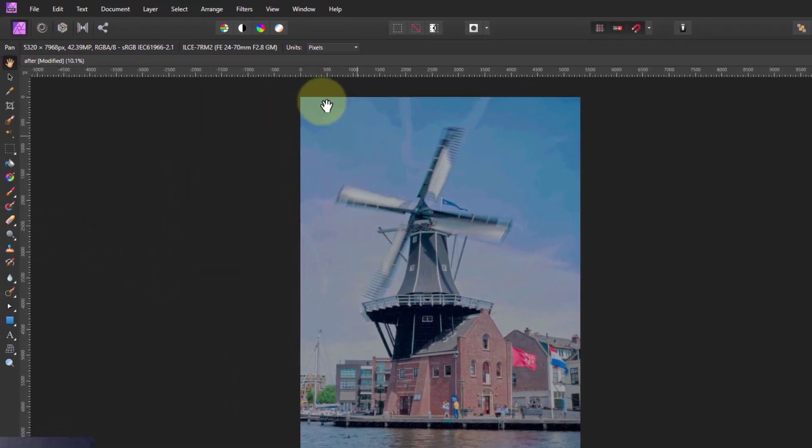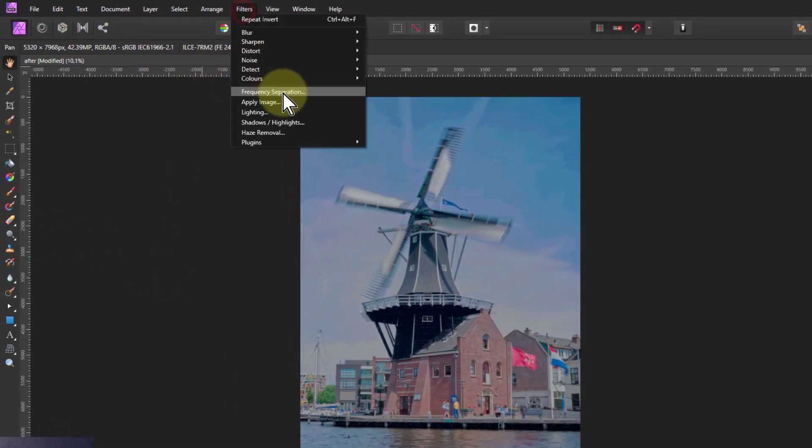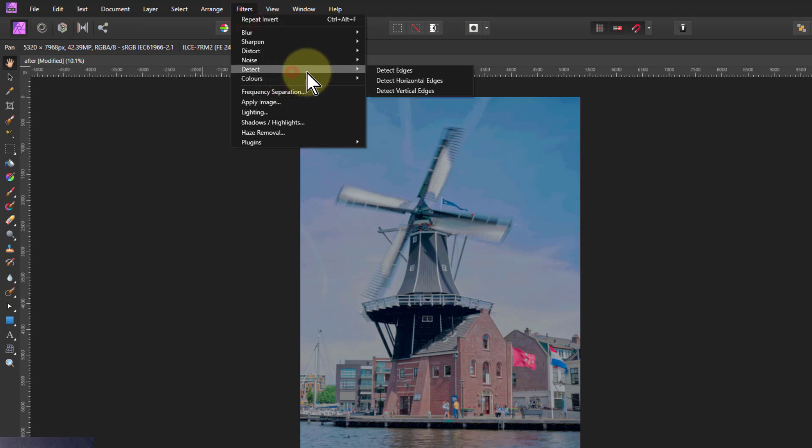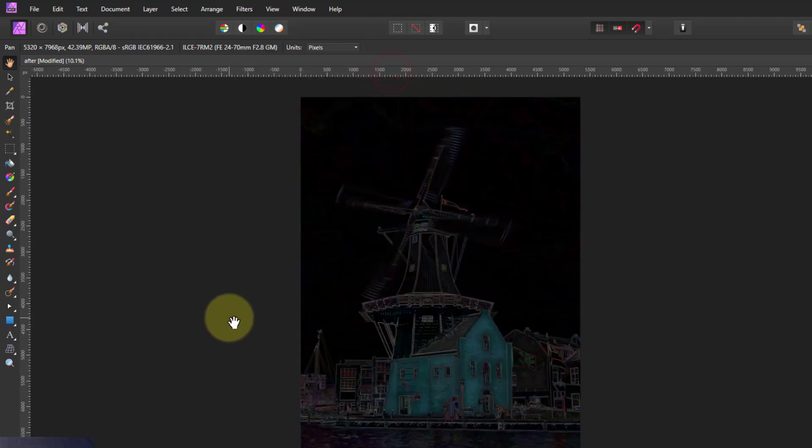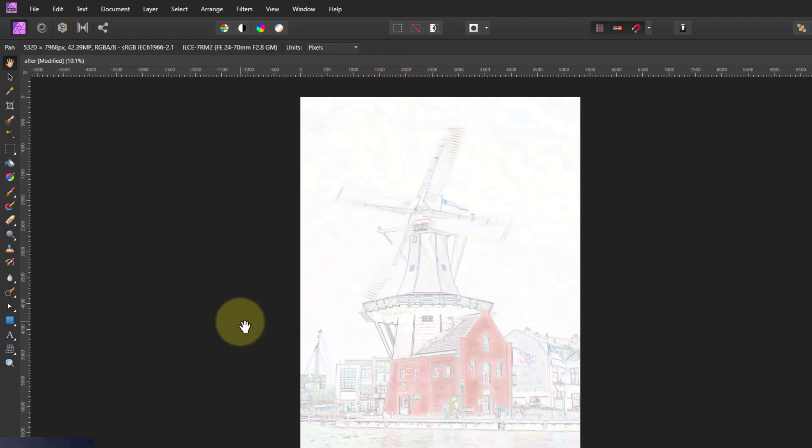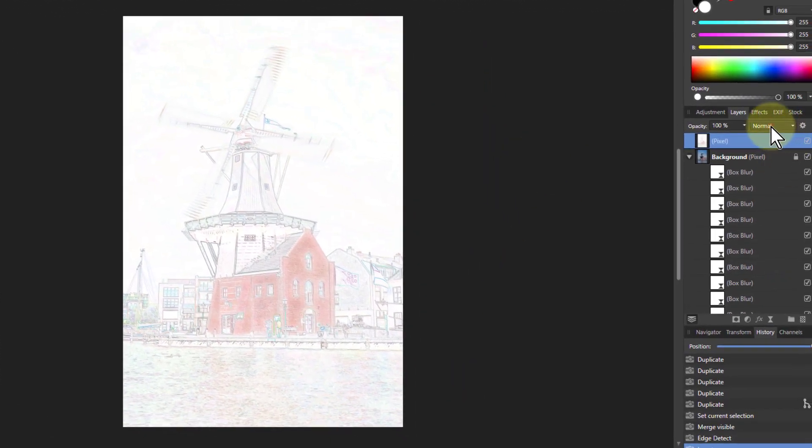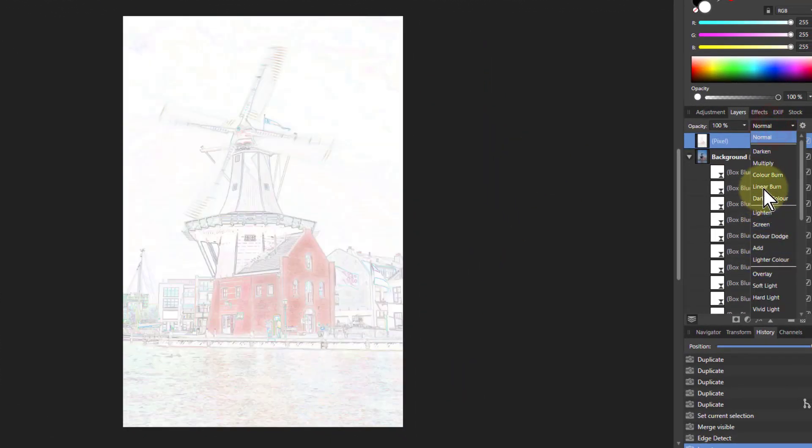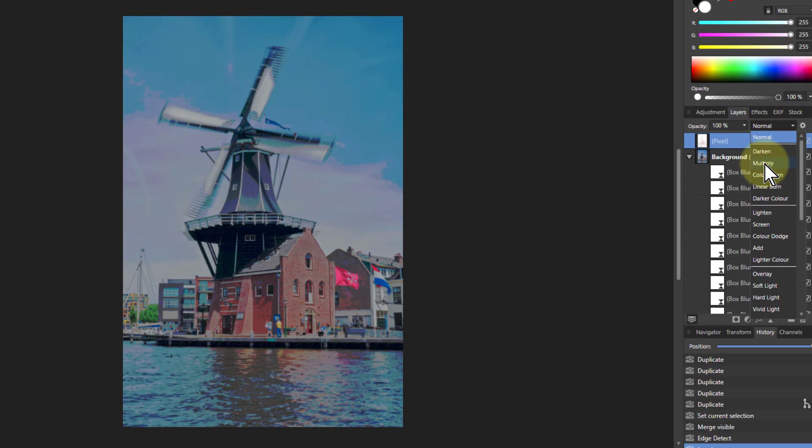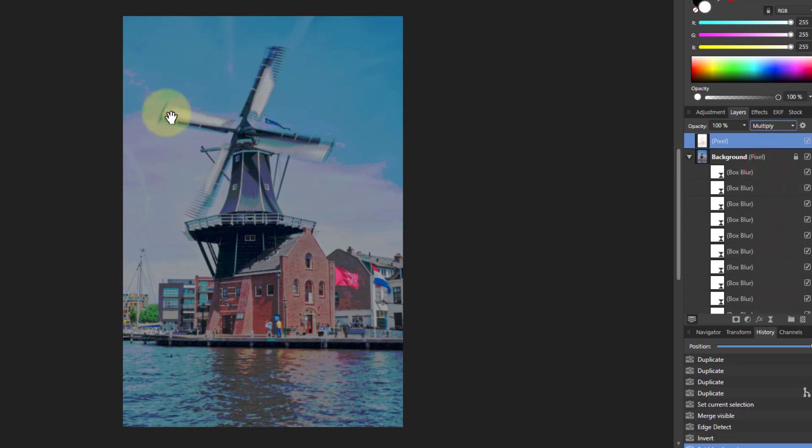And then from that go to Filters, Detect, Detect Edges, Ctrl I to invert it. Then in the normal layer, go down to Multiply and this will add in edges.